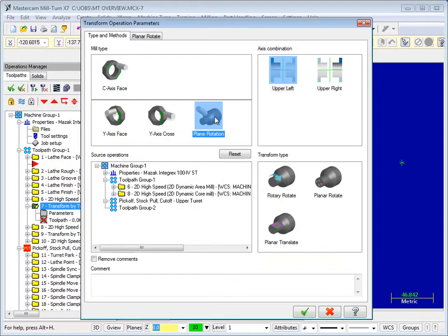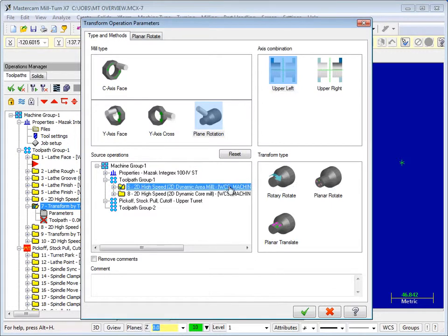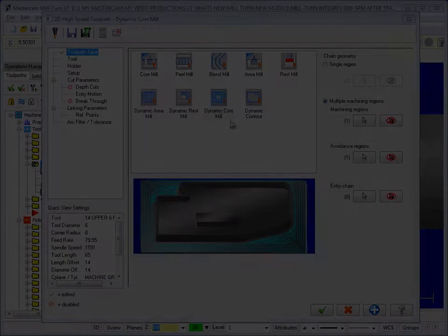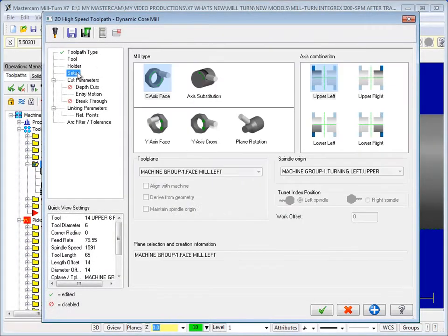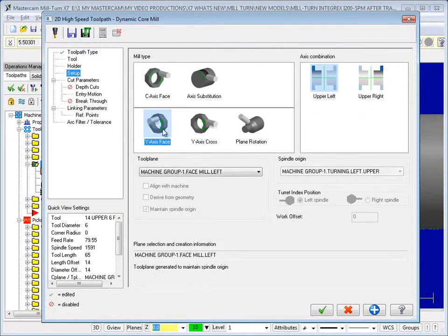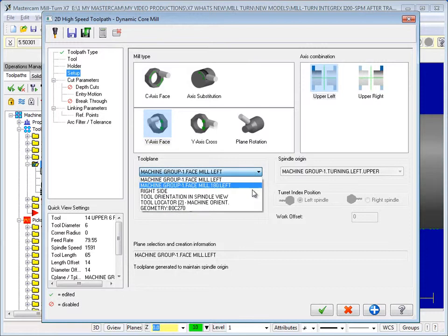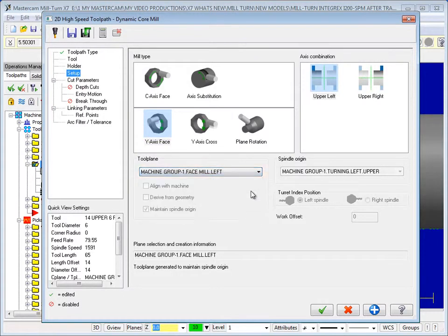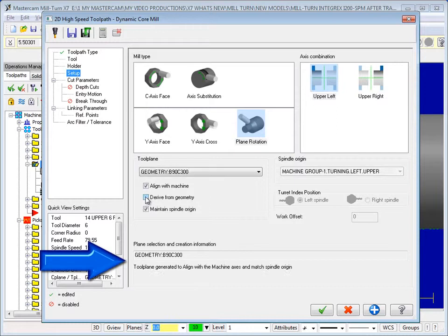A simplified workflow and new transform and plane features make creating Mill toolpaths even easier than before. The new Mill Setup page guides you through valid access combinations and toolpath types based on the capabilities of your machine. Derived from geometry lets you automatically create custom tool planes from solid features in geometry.